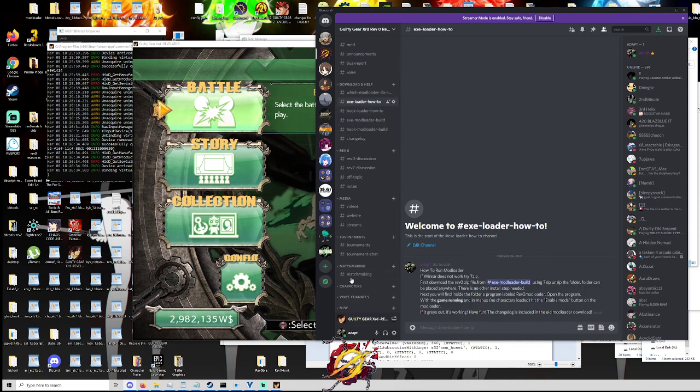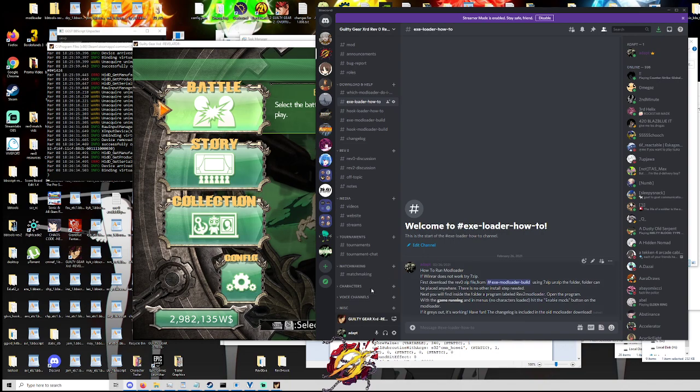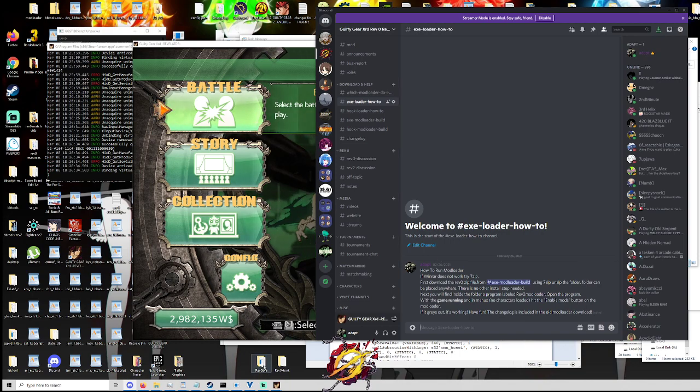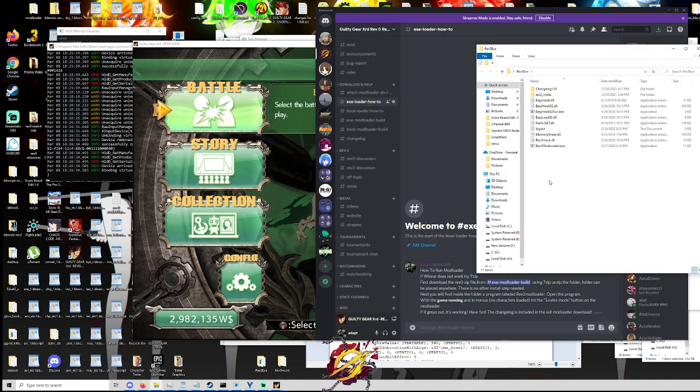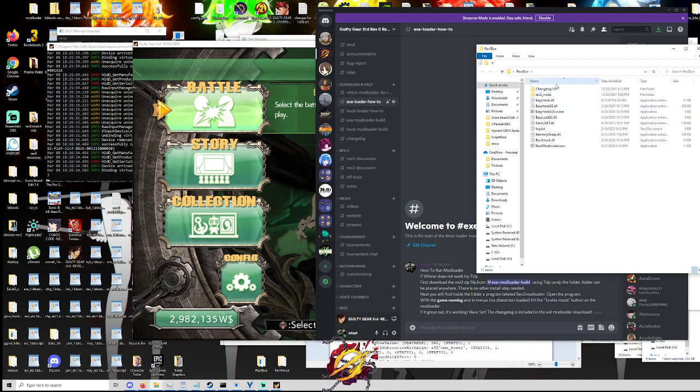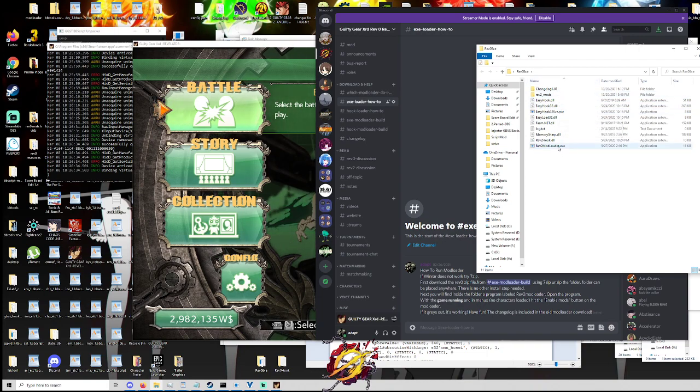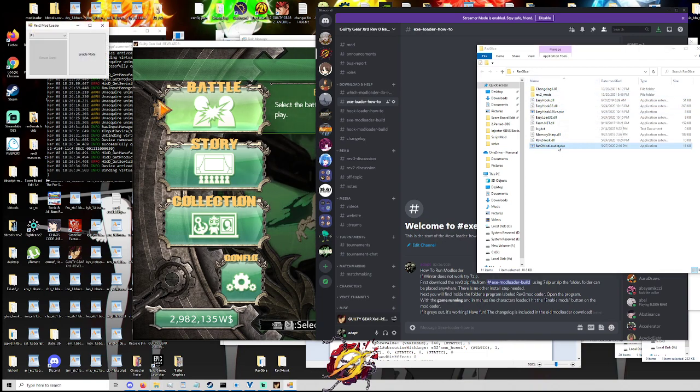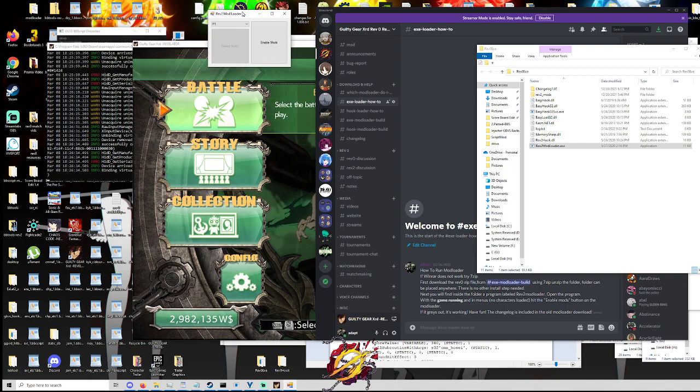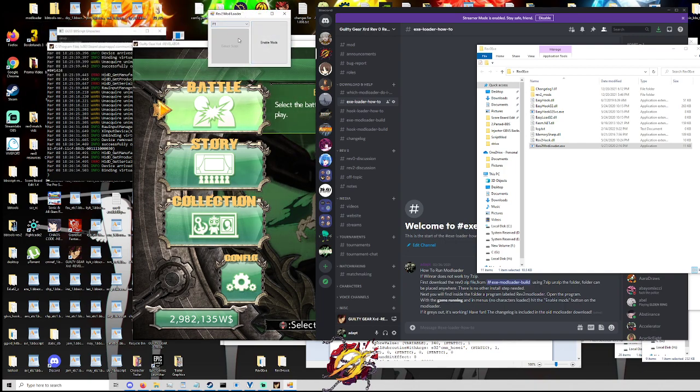So first off, we have the executable build. It's very easy to get running. Again, you'll download it, unzip it. And once you unzip it and open it up, it's going to look like this. And at the very bottom here, you have the Rev2 mod loader executable. And as you can see, when you click on that, it's going to open up this mod loader window right here.